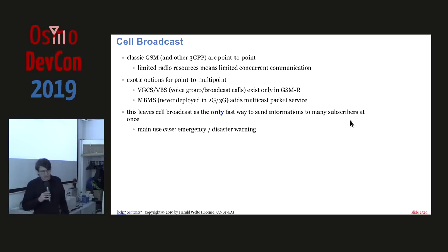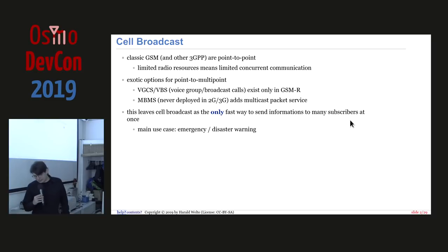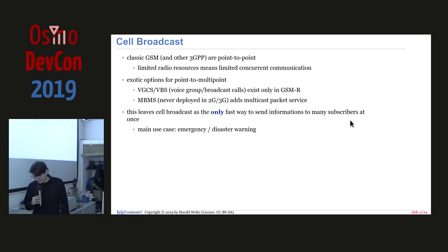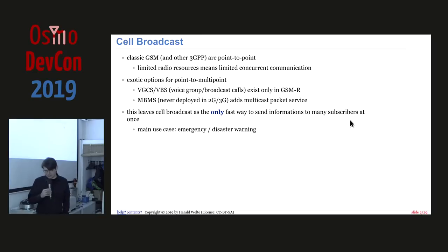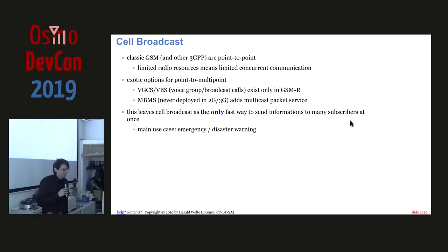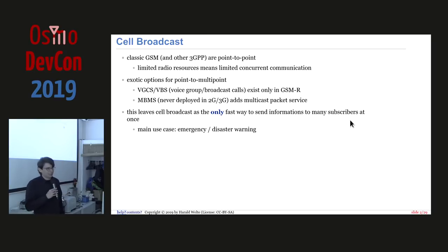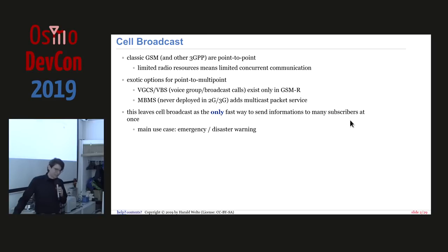MBMS was specified for 2G and 3G but never deployed there. Now it's more on the agenda for 4G and 5G — broadcasters are looking into it as a new way of broadcasting TV over 5G. The only way to really broadcast information to many subscribers at once is the cell broadcast mechanism, officially called SMS-CB, the Short Message Service Cell Broadcast. The regular SMS is actually SMS-PP, the point-to-point service.